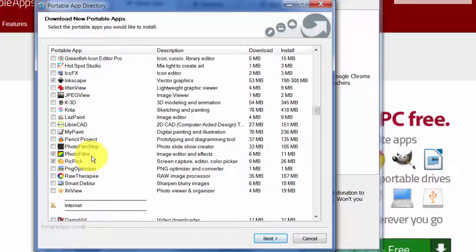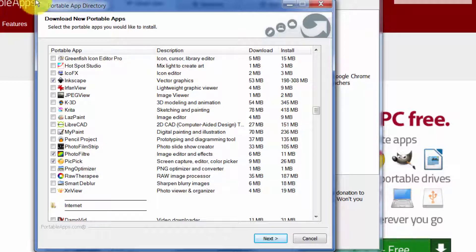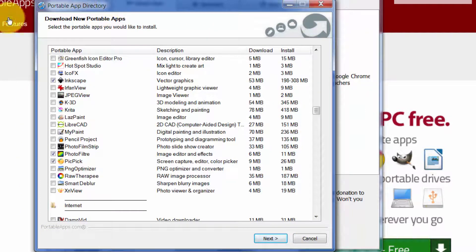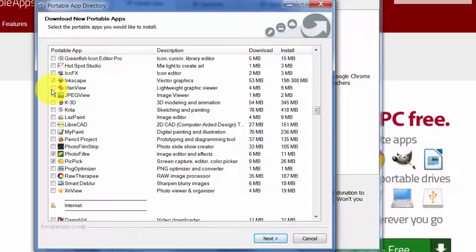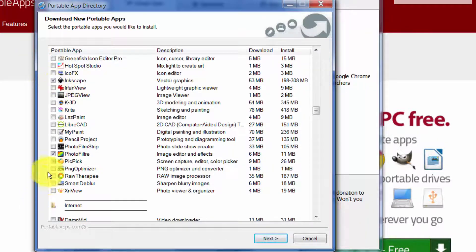InfranView, JPEG View are okay here if you want to be able to edit pictures you've taken with a camera in an easy way. PhotoFilter is good here. PicPic is a very nice utility. It helps you very easily take little parts of your screen, like if I wanted to just take a little image of this window right here and save it.